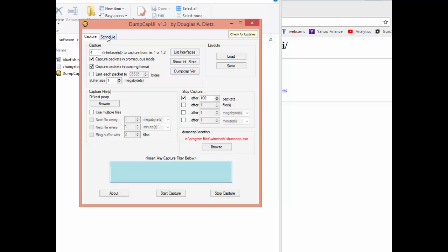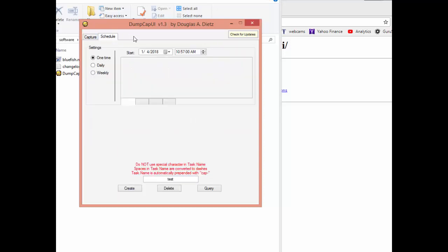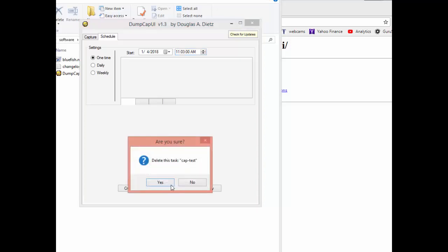But the other one I want to cover is this tab up at the top called schedule. So schedule, you can obviously schedule when you want the capture to start which is kind of nice. It just goes into your Microsoft scheduler and creates a task. I'm going to create an event for 11:03, and give it a name test. If you've already got one or you're not sure if there's one in there already, you can also use the delete button.